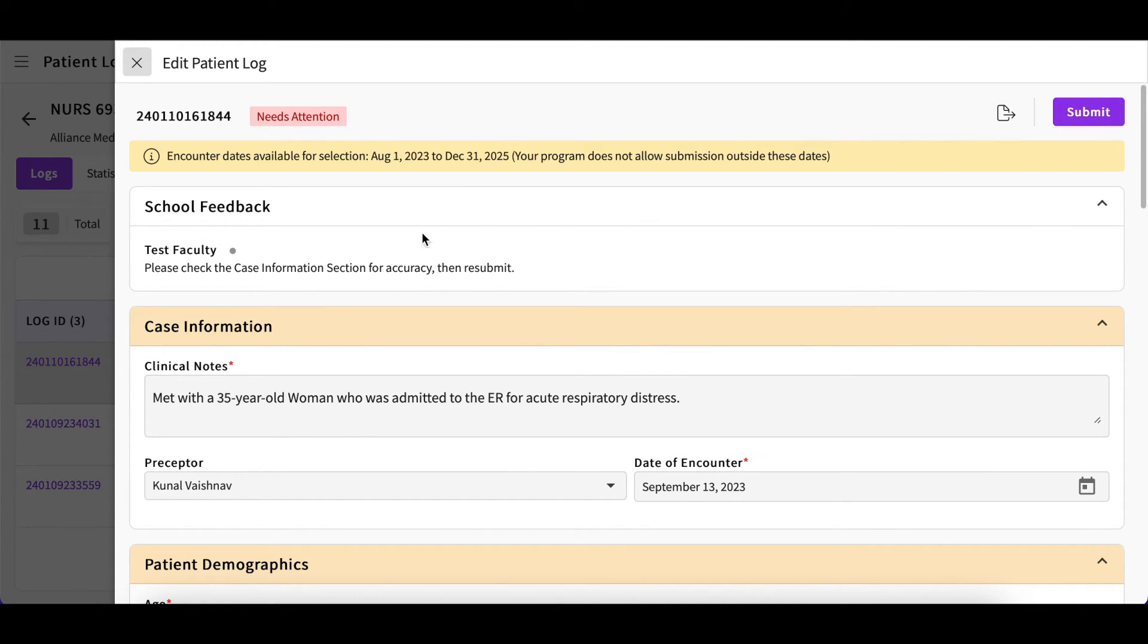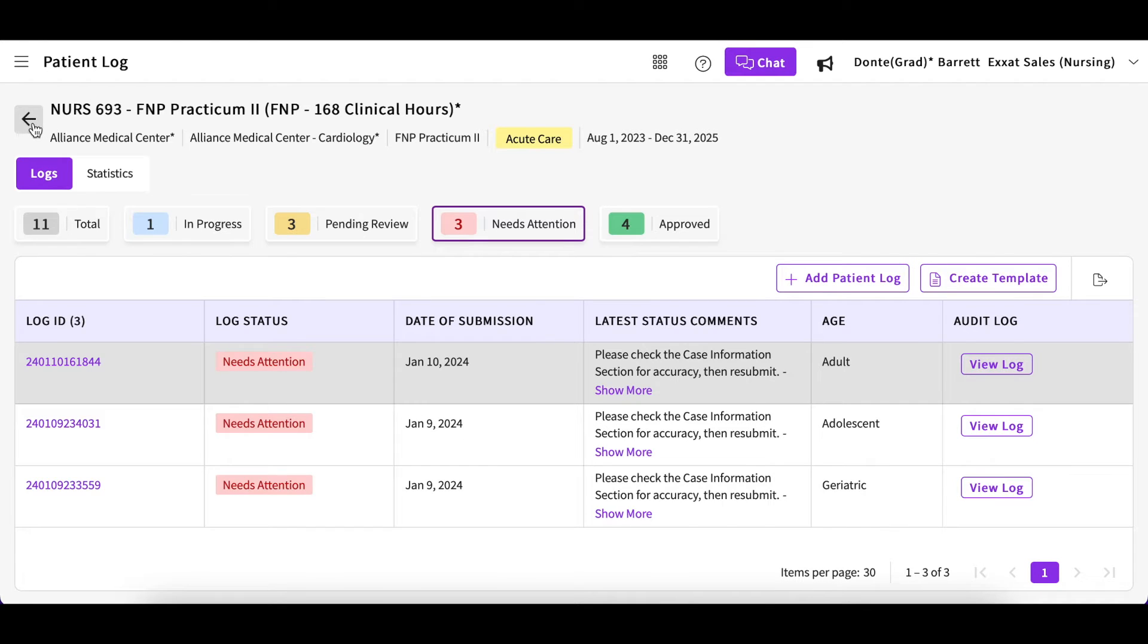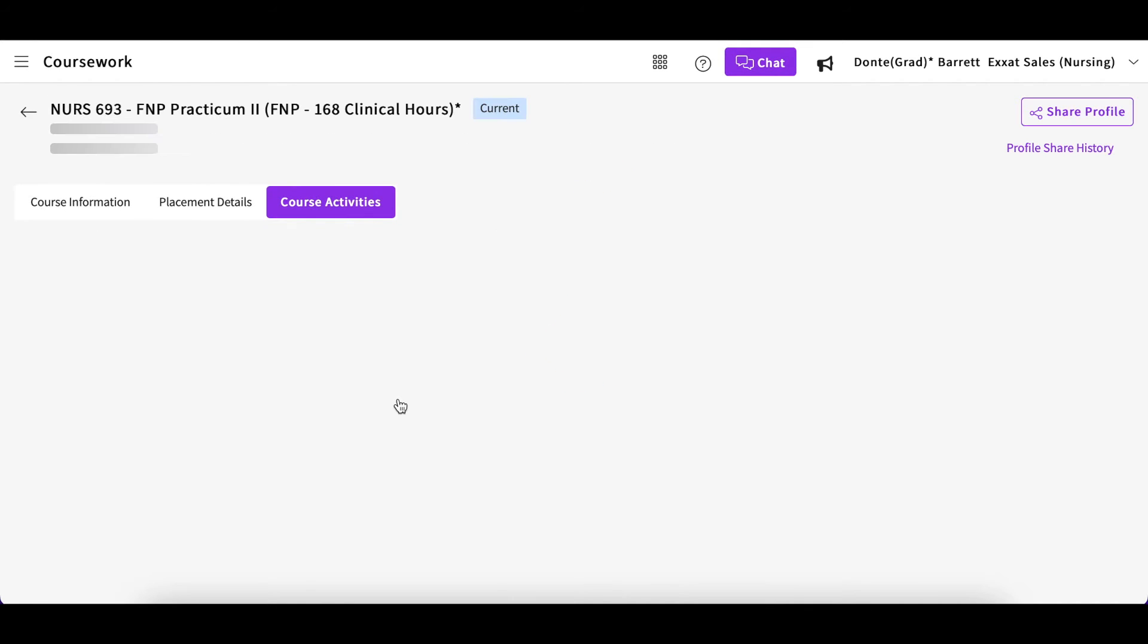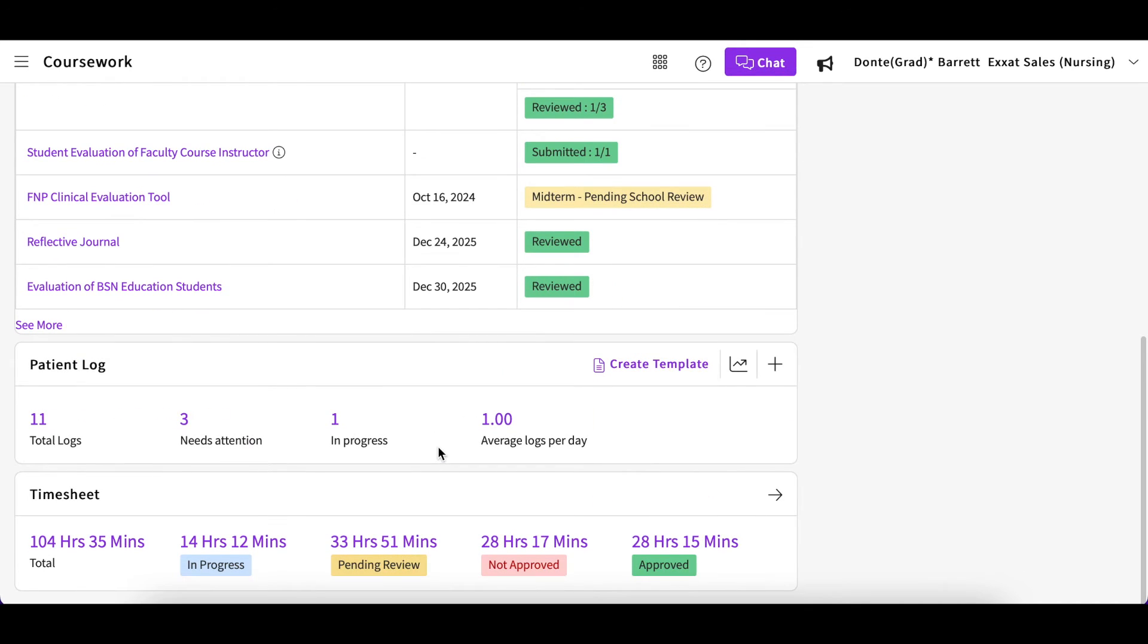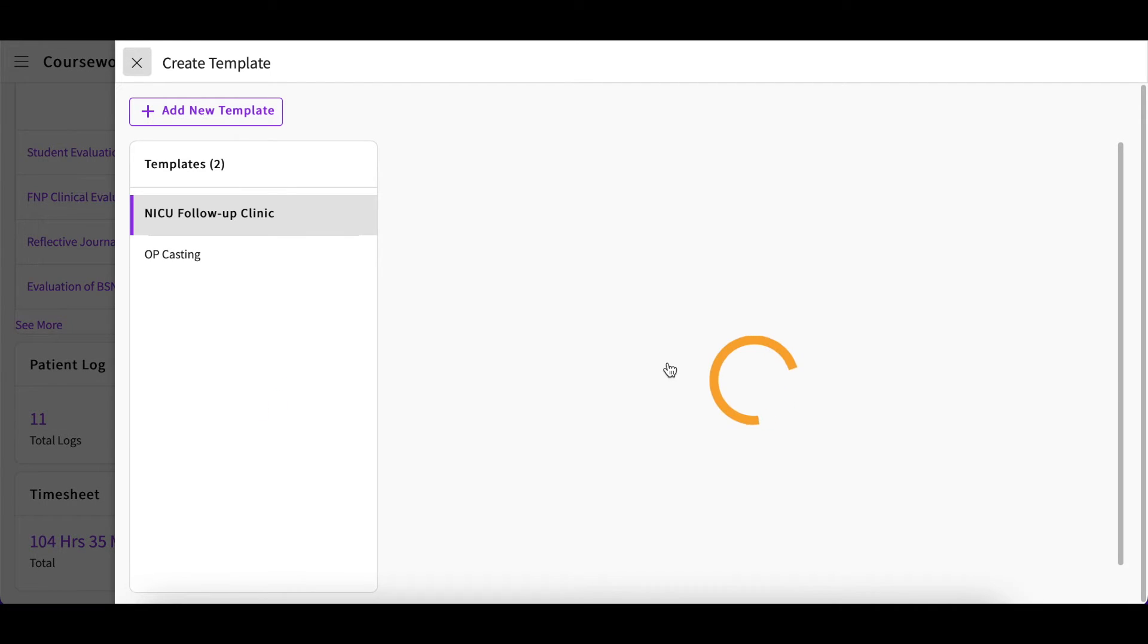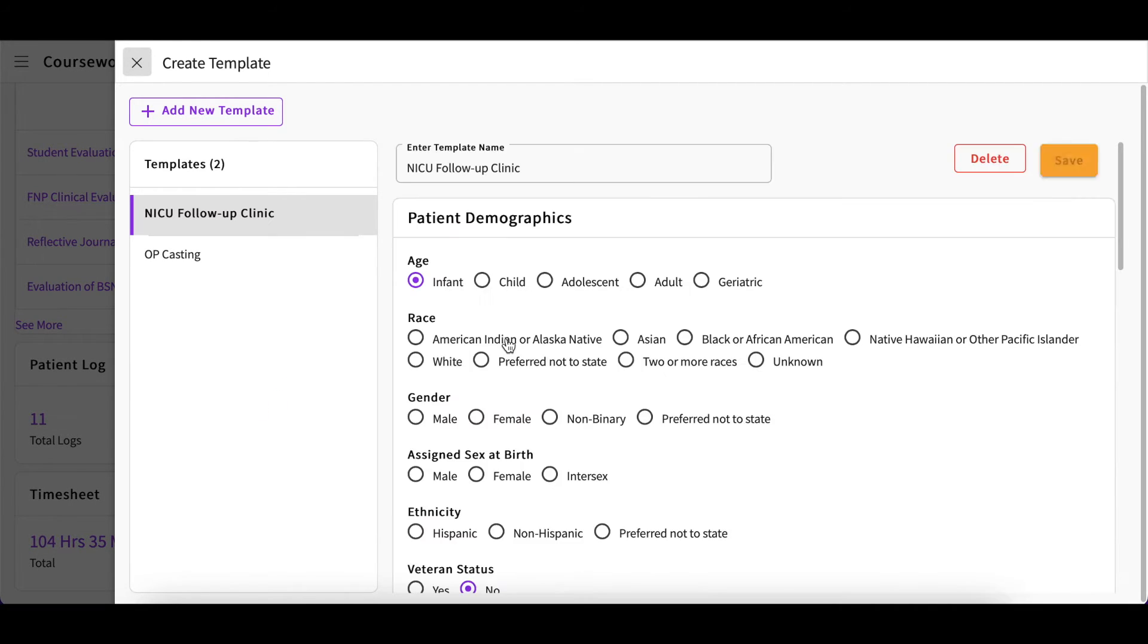If you are seeing patients where the majority of the patient log remains the same, you can create a template to save time. To do this, click on the Create Template option and a drawer will open with any previously created templates.